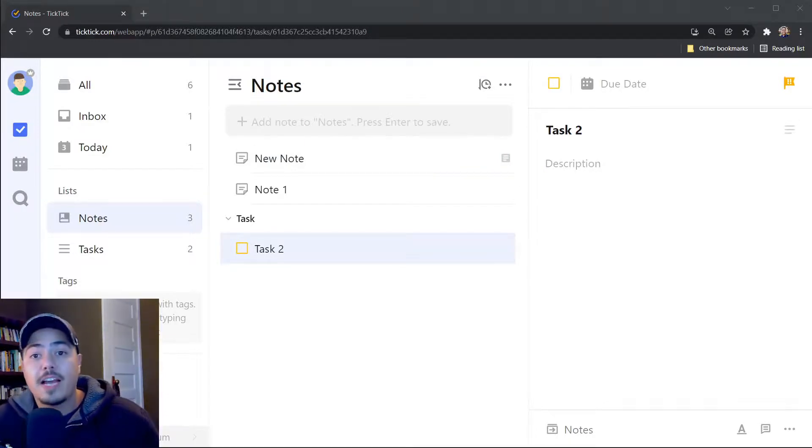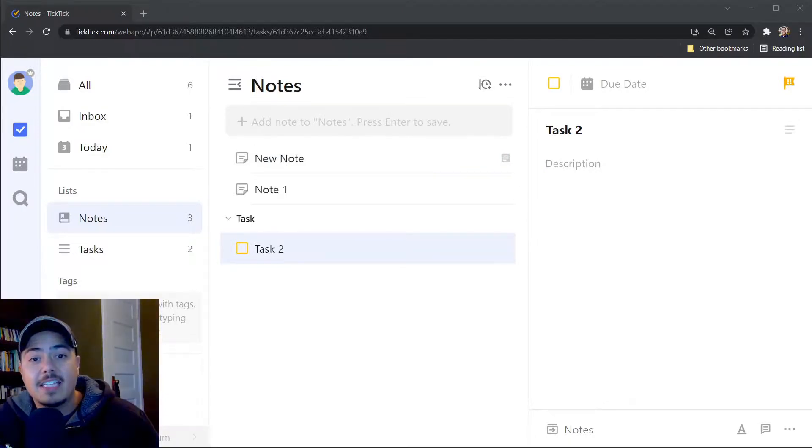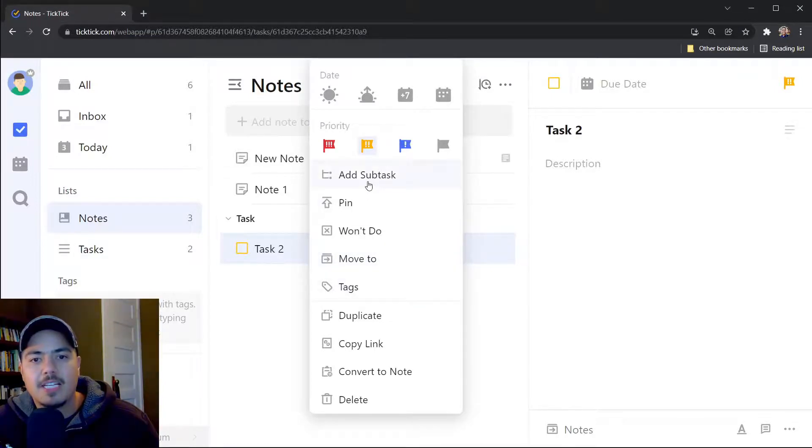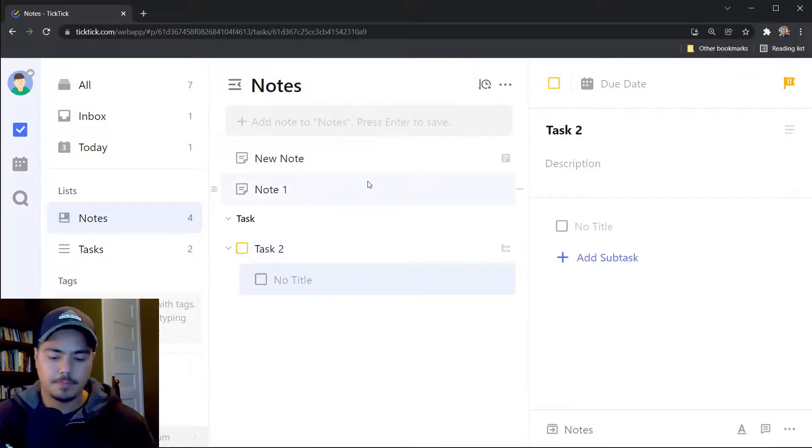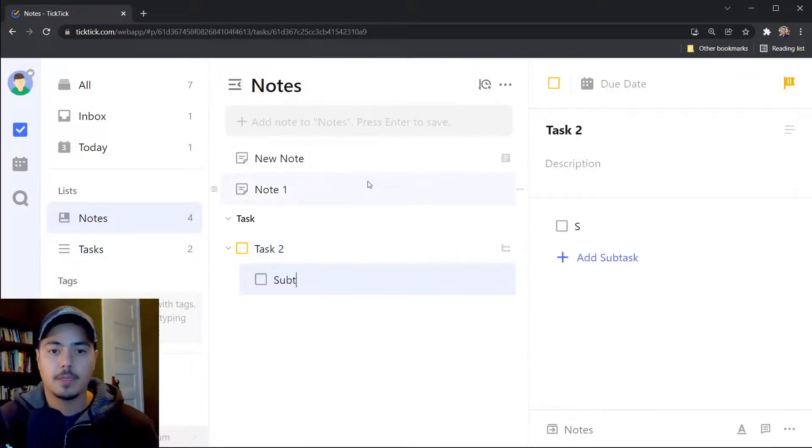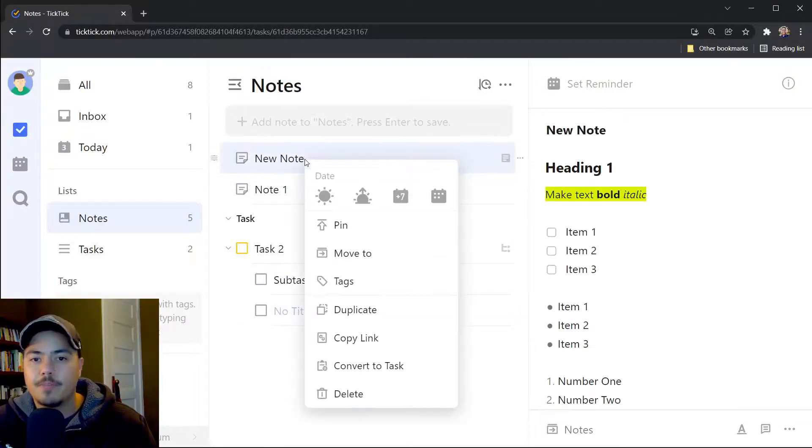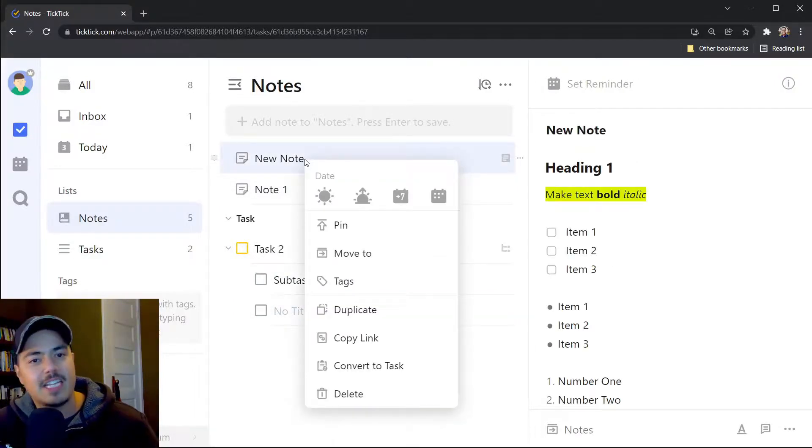The other thing I can do with the task is I can create a subtask by right-clicking and saying add subtask. However, with a note, if I right-click, there's no capability to create a subnote per se.